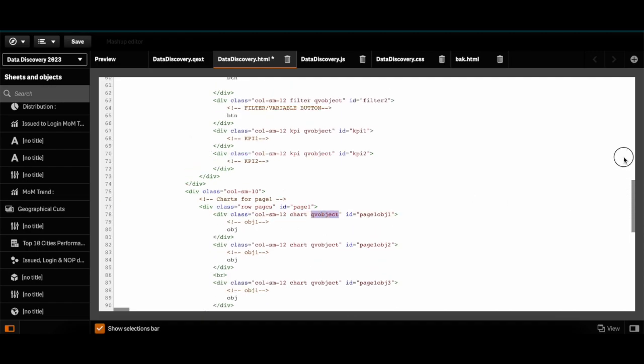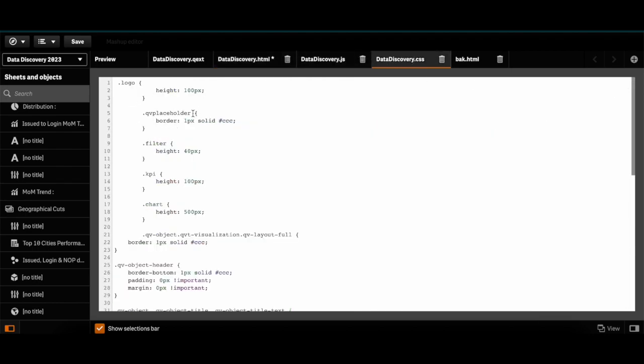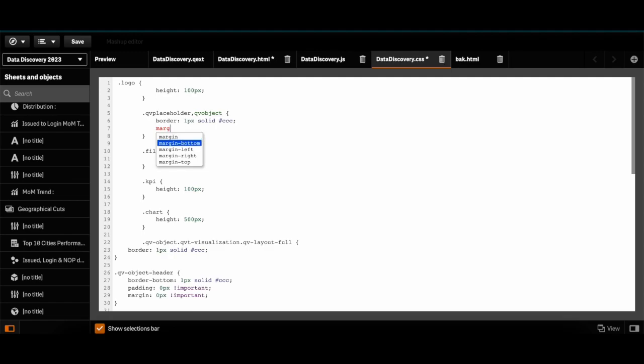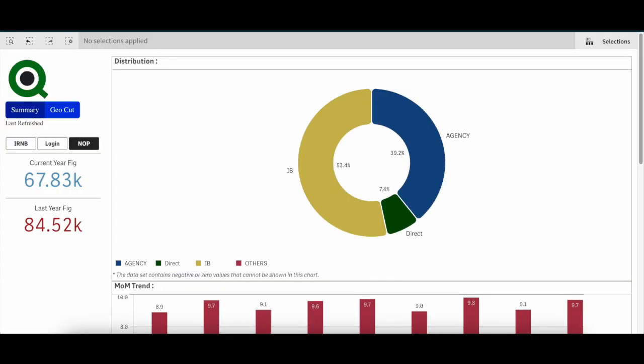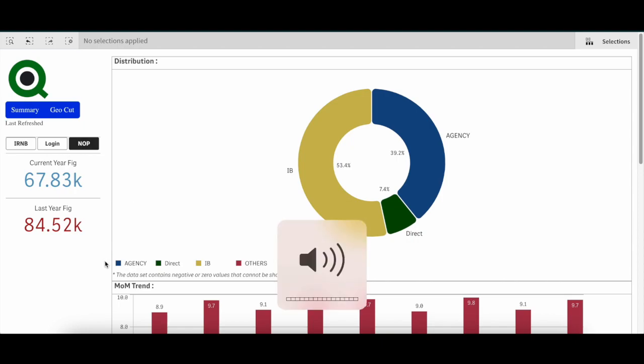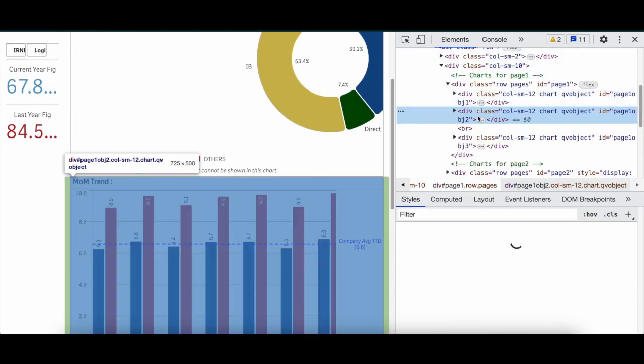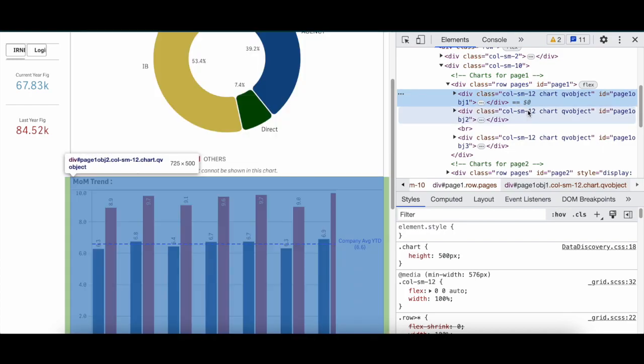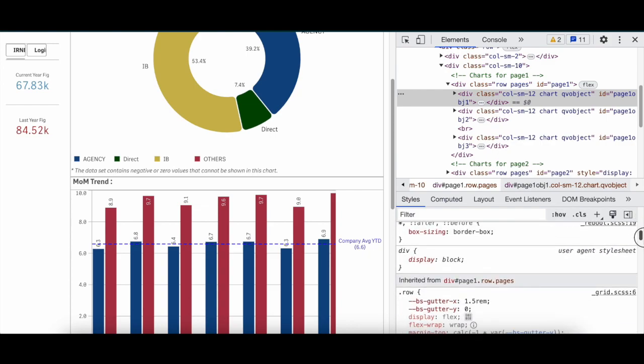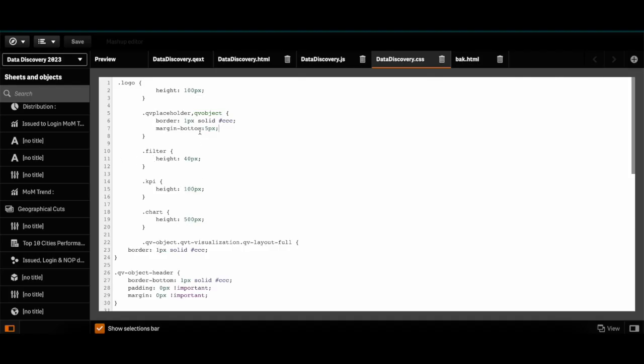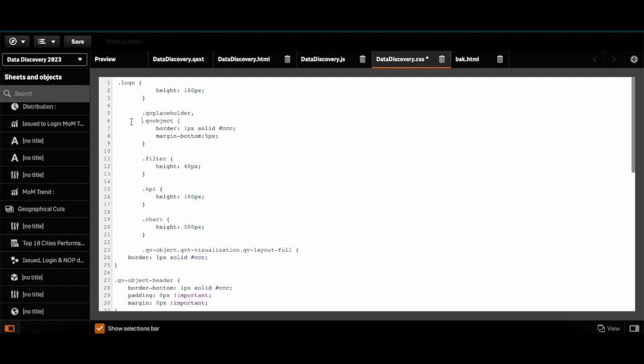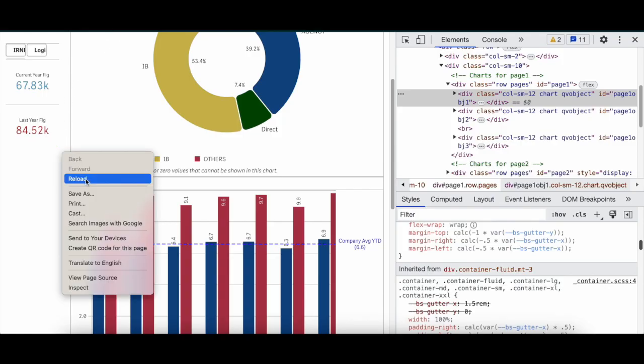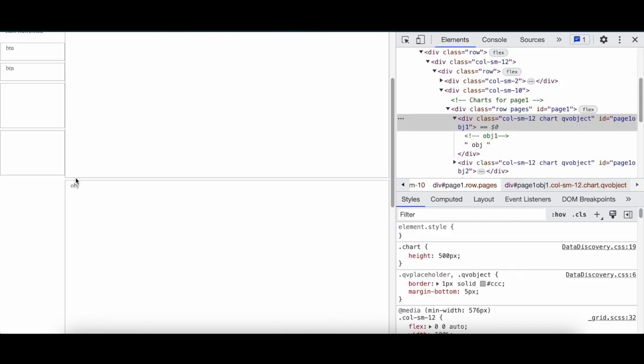I can give it a margin. So if it is qv object over here, I can say qv placeholder or object margin bottom of 5 pixels. It's not popping up, let's see in the inspect how that is affecting. Sorry, I forgot to add the dot here. When I refresh, finish - now I have the margin there.